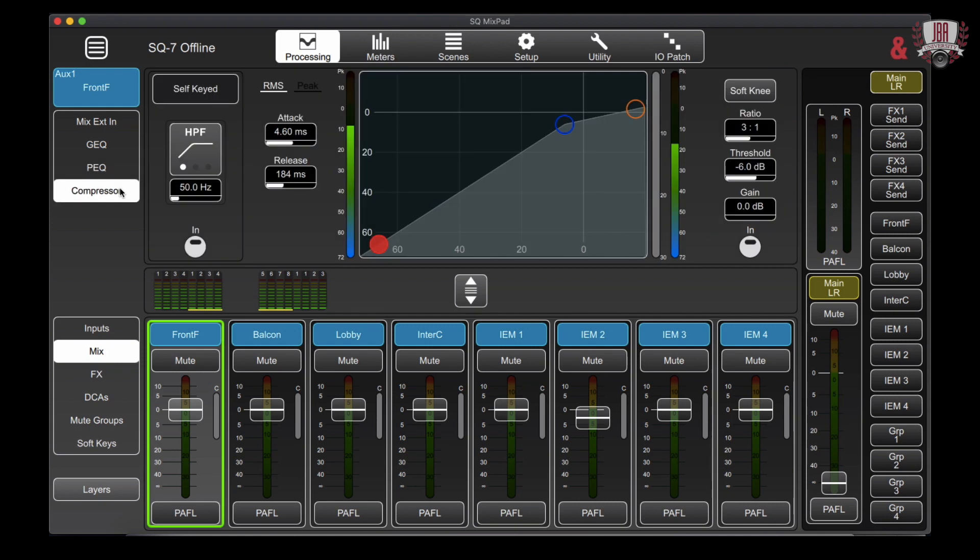And we also have compressors on all of our aux sends as well. And you'll find all the typical setups like attack, release, your knee type, ratio, threshold, and gain.